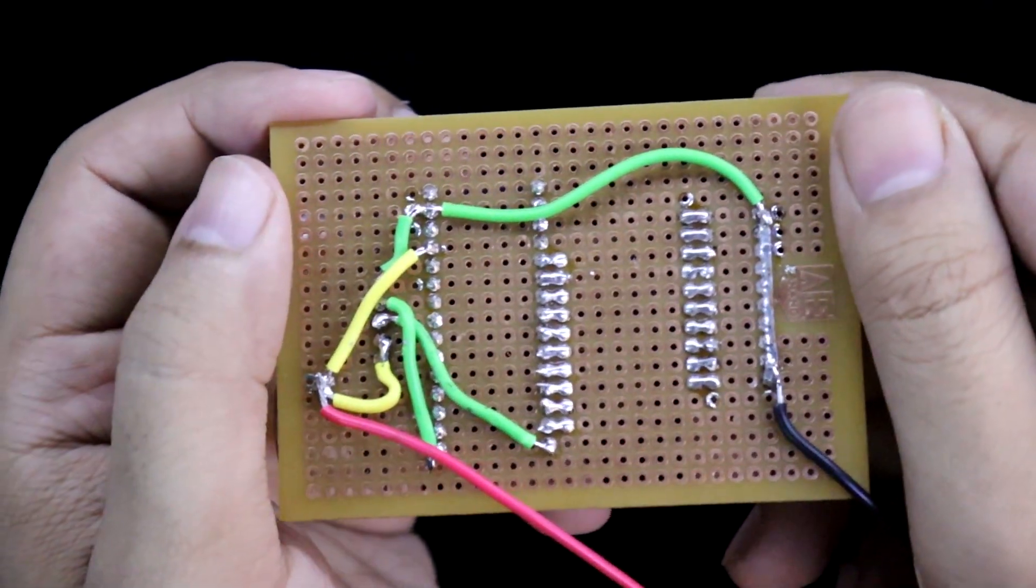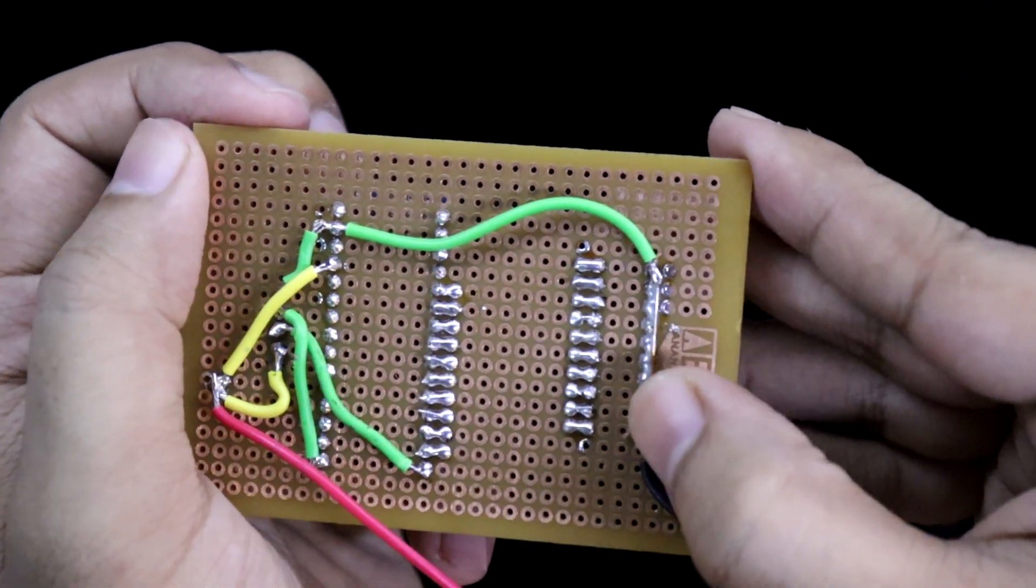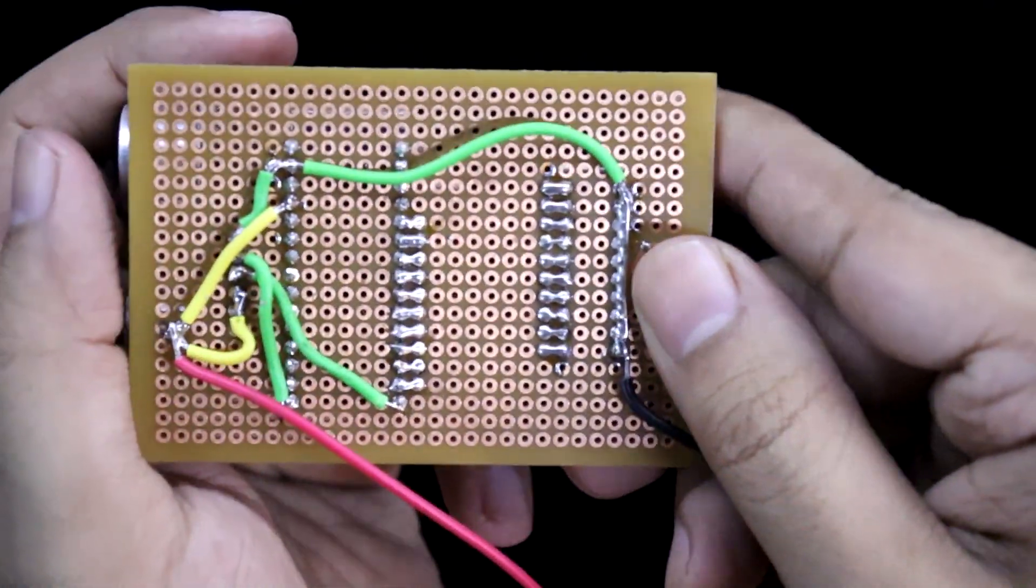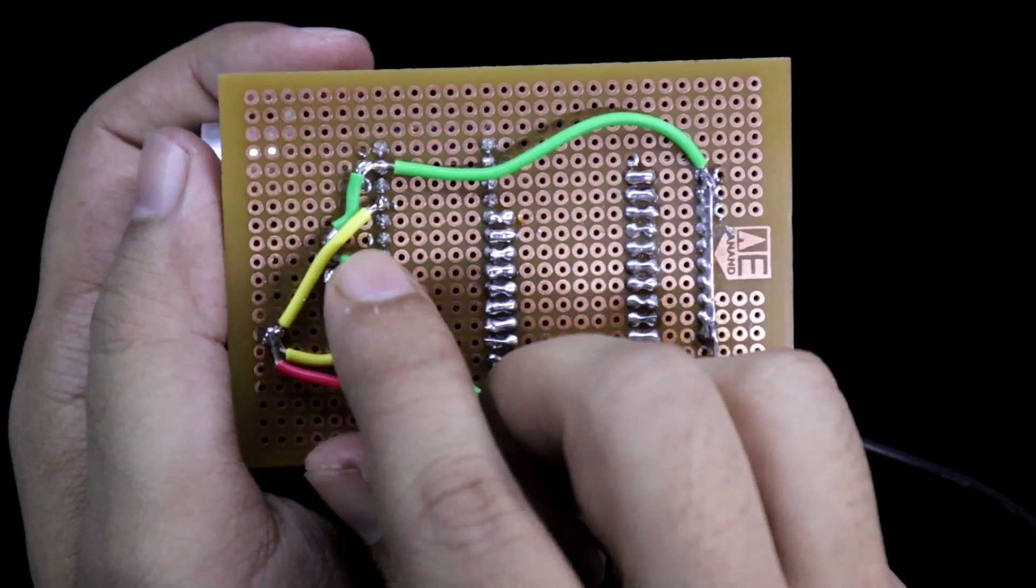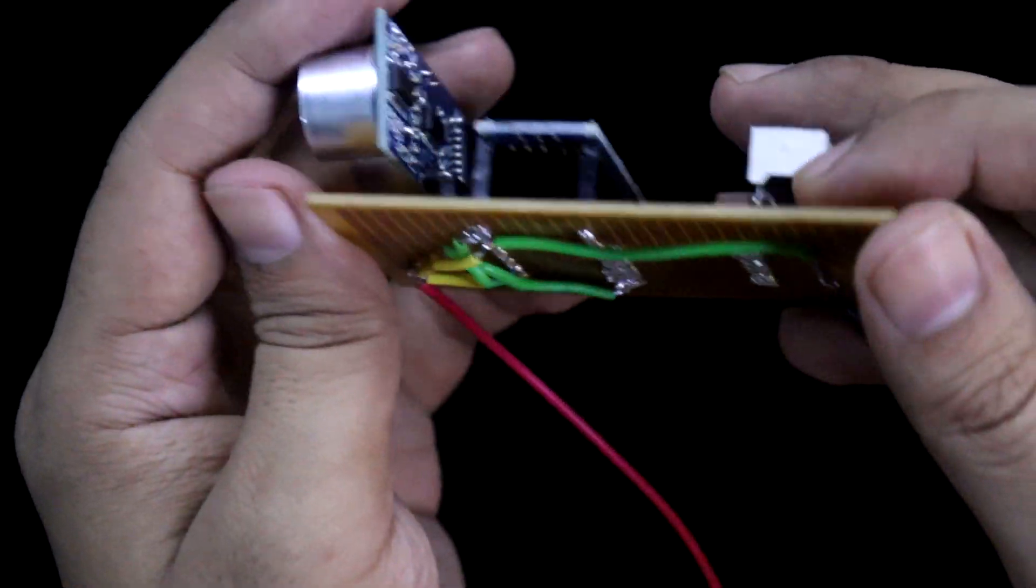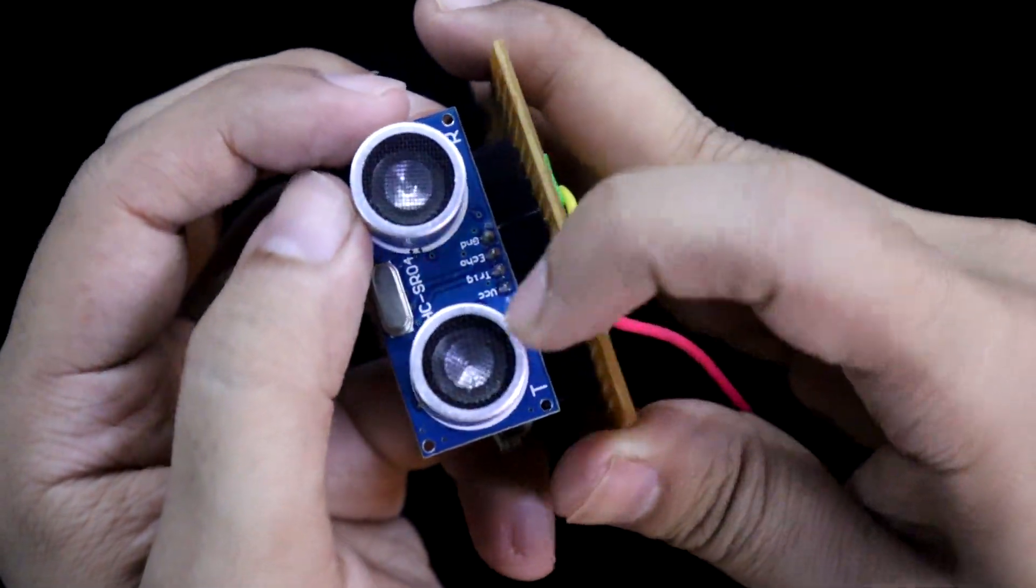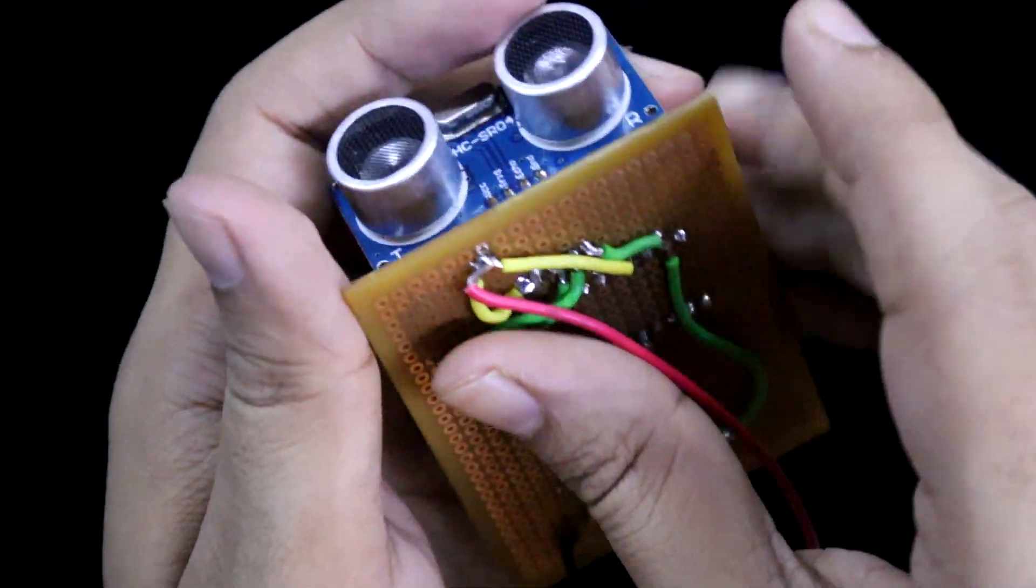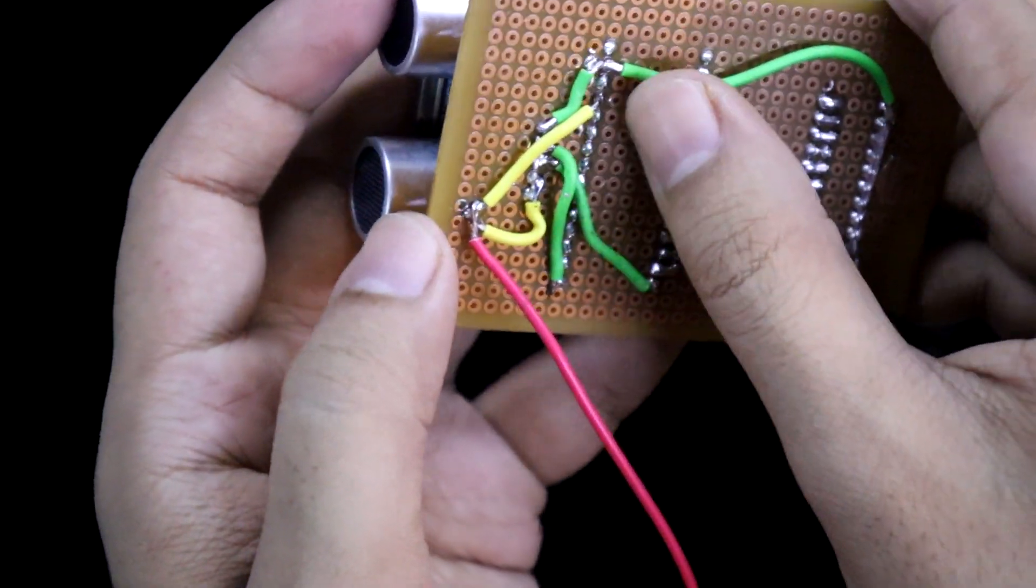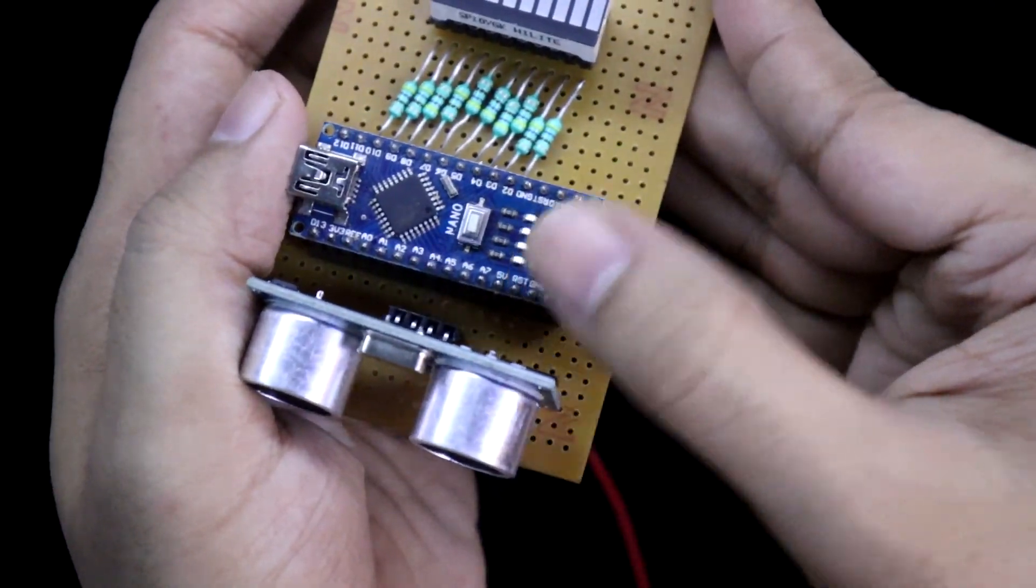So this is how it is connected. All these grounds are connected together: the LED ground with the sensor ground and the Arduino ground. And this is sensor positive, that is sensor VCC. With this VCC, I have connected the Arduino 5 volt pin. Here you can see.